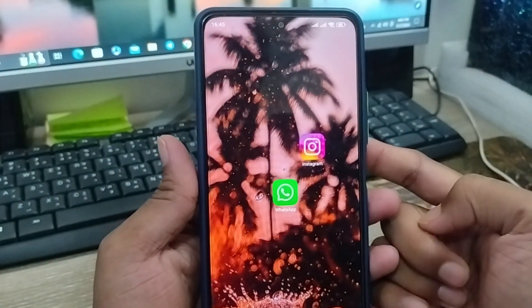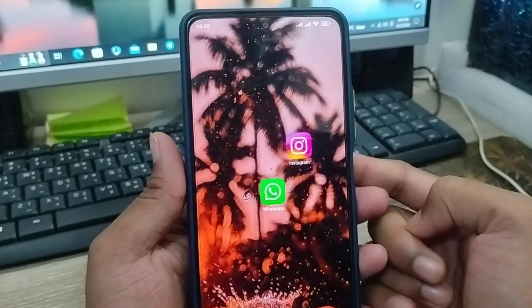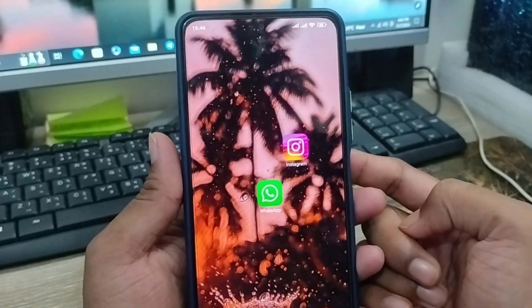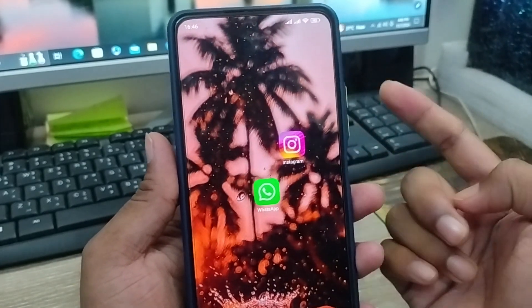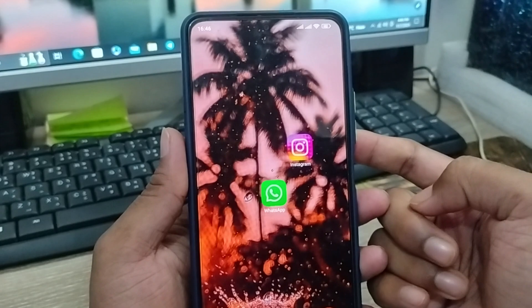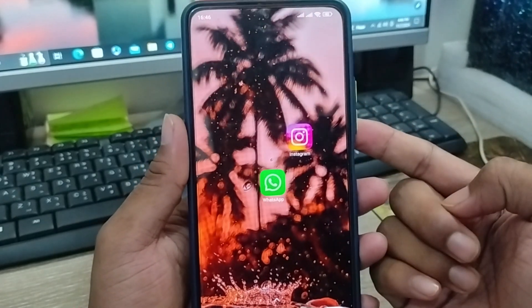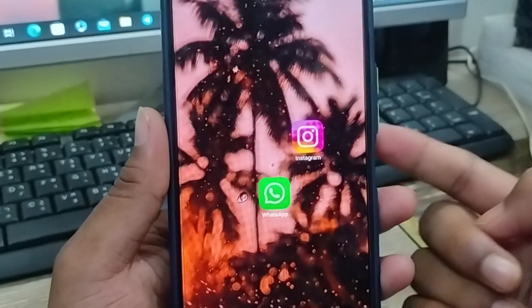So guys, that's the process of how to unlock your home screen layout on any kind of smartphone. If this video was helpful for you, don't forget to subscribe to my channel and stay with us. Thanks for watching, guys.